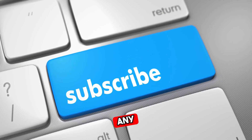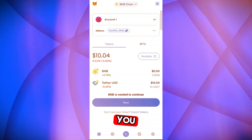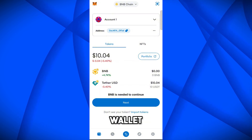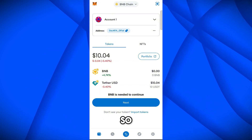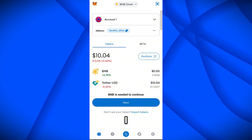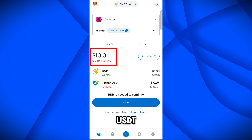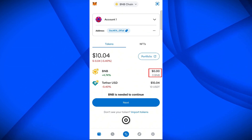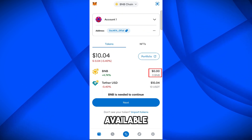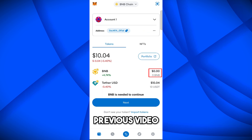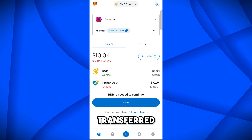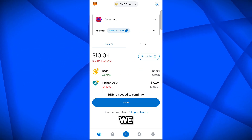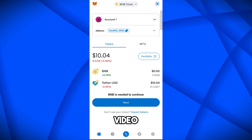Here you can see I have opened MetaMask wallet on my cell phone. Currently I have 10 USD in USDT on the BNB chain network and I have zero BNB available. In the previous video we transferred these USDT using the BEP20 network — you can find the link in the description.